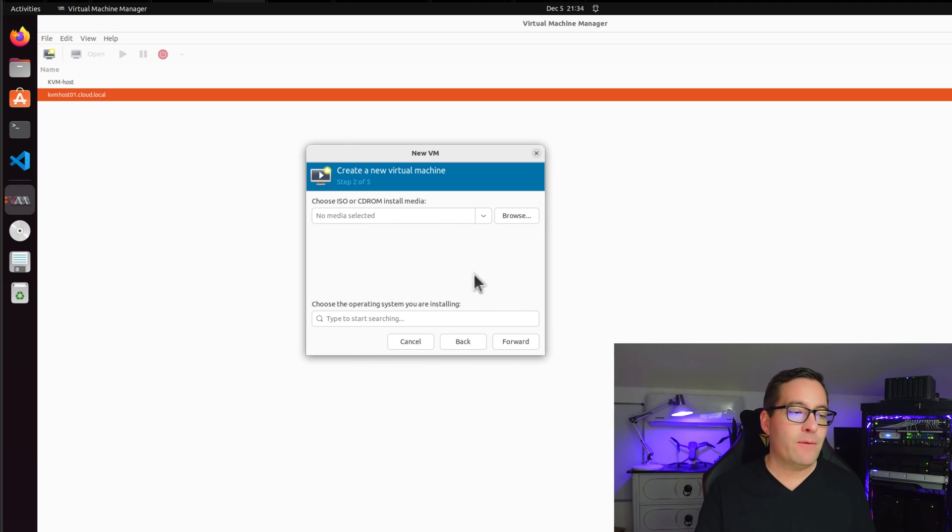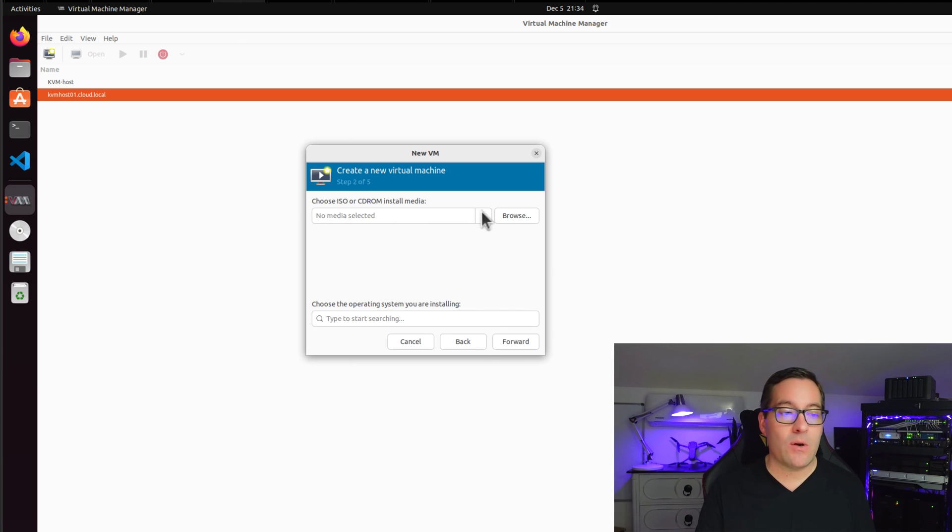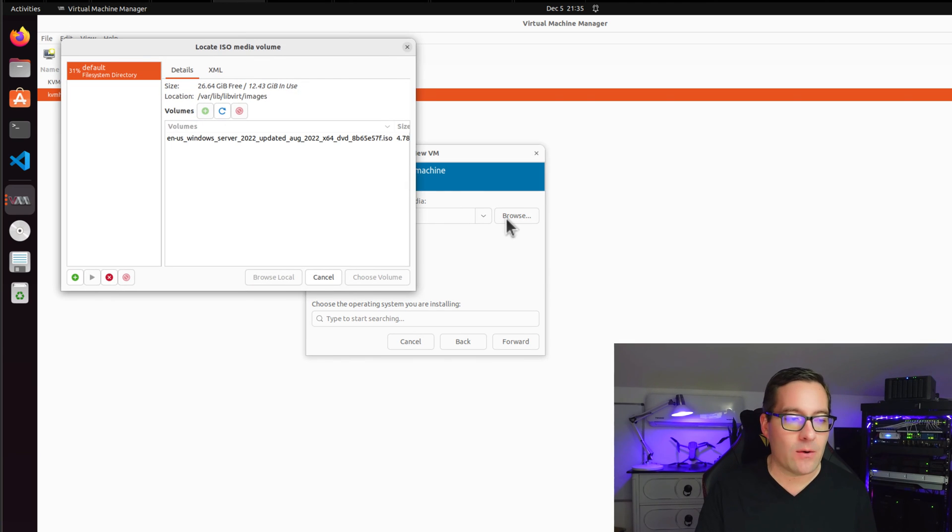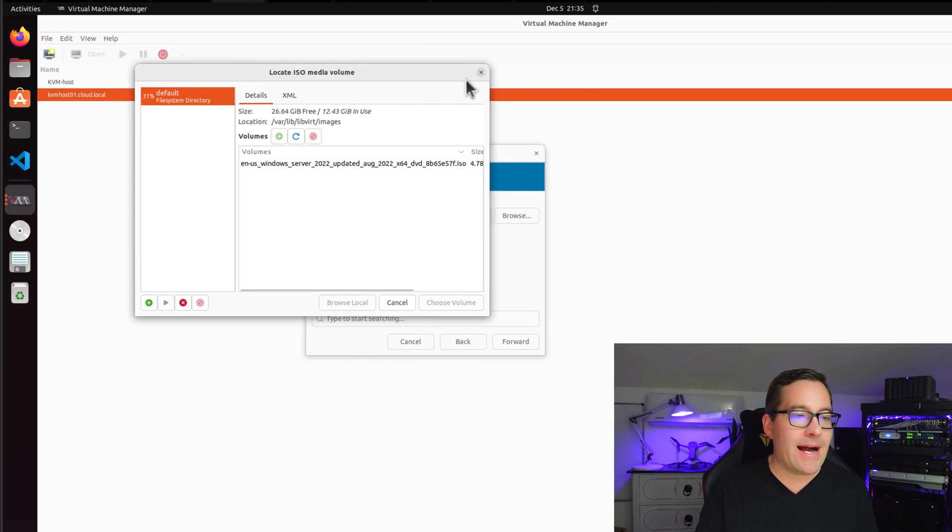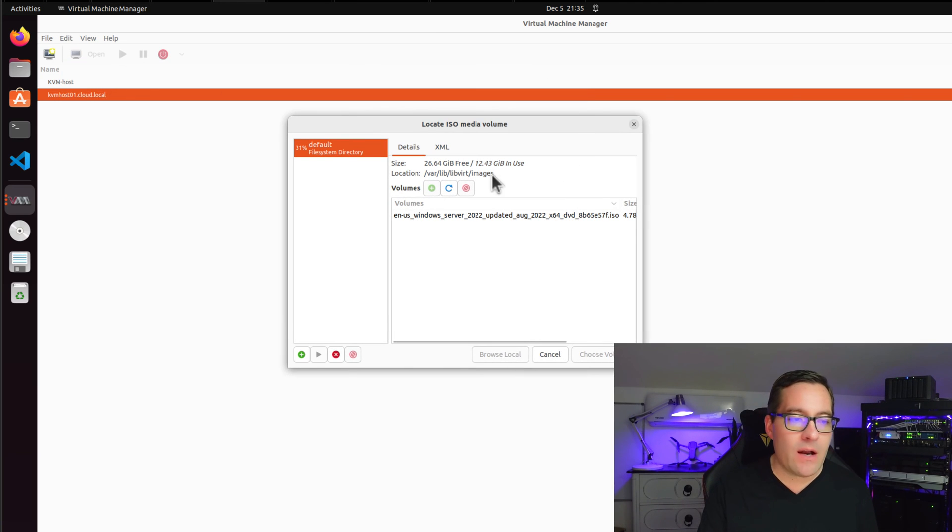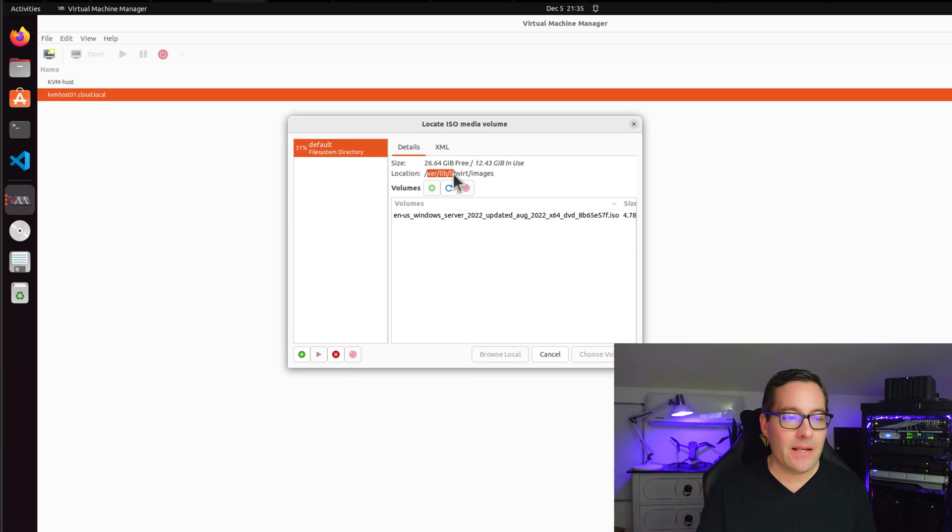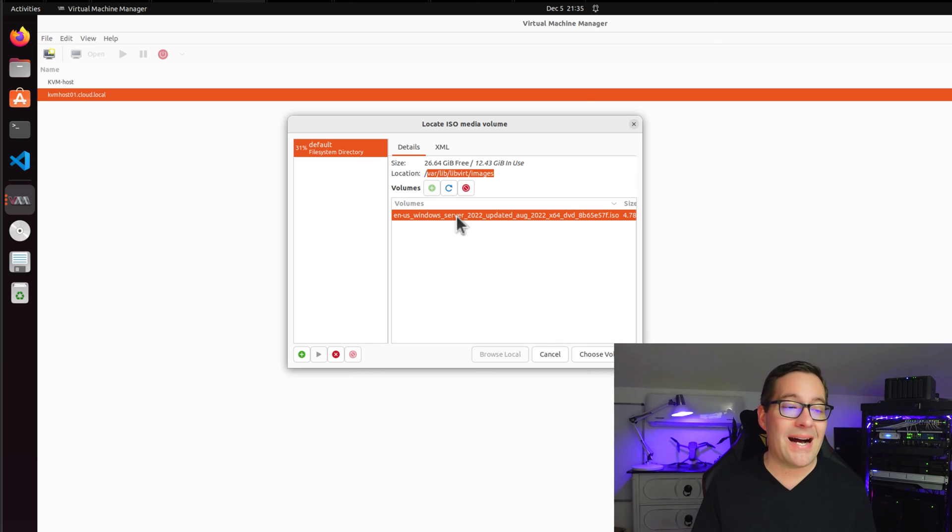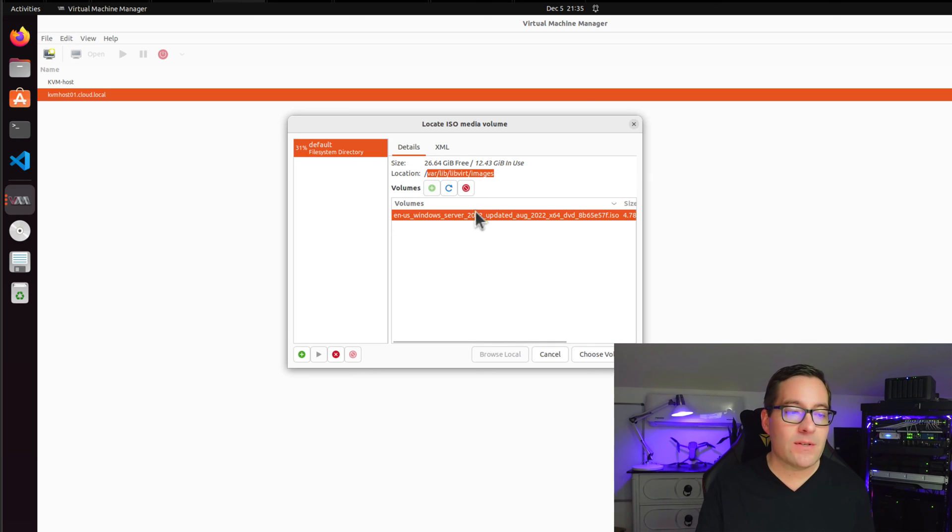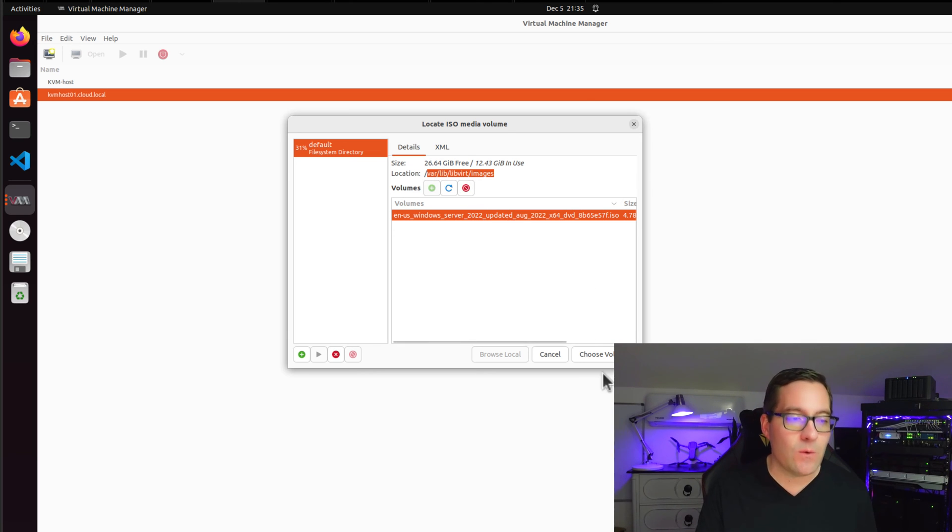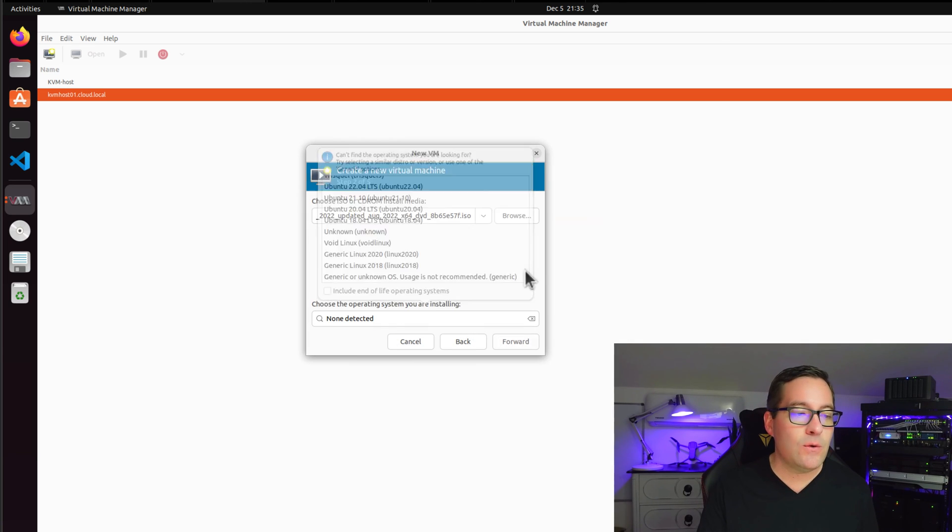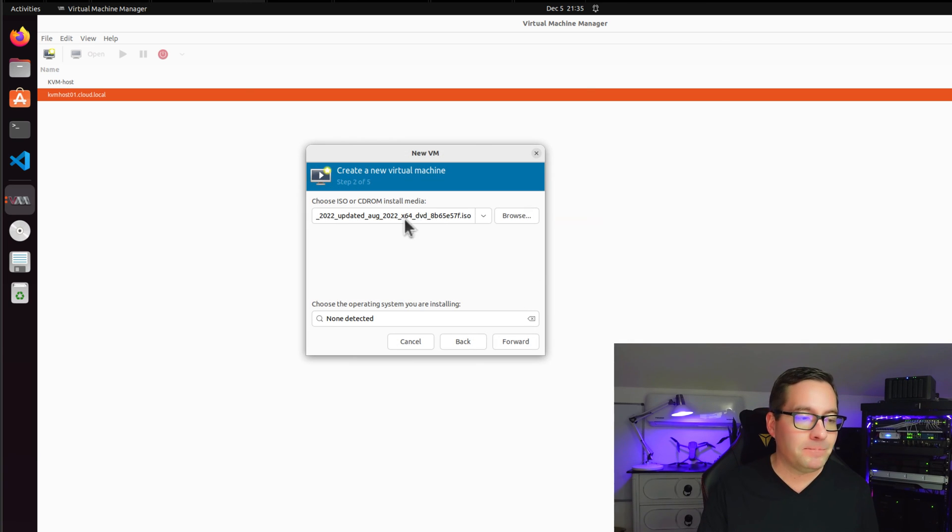Now, if I click forward and note the choose ISO or CD-ROM install media is blank at the moment, I'm going to select browse. And I have pre-uploaded to the /var/lib/libvirt/images folder location, a Windows Server 2022 ISO image. So I'm going to select that Windows Server 2022 ISO. We're going to select choose volume.